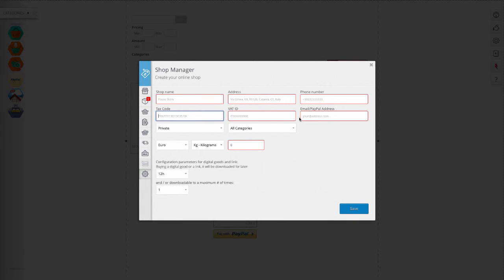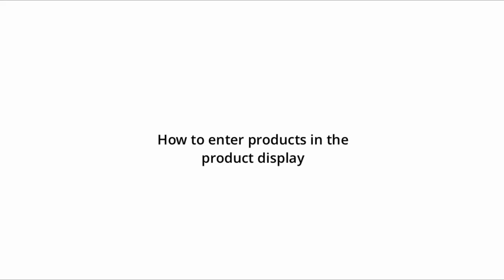To receive payments you need to enter your PayPal account email address. How to enter products in the product display.